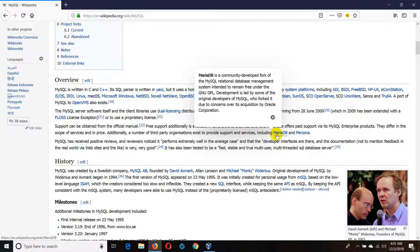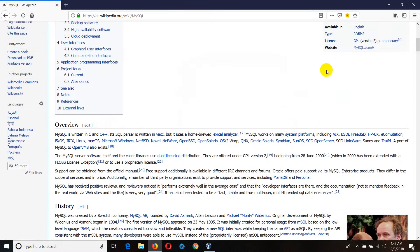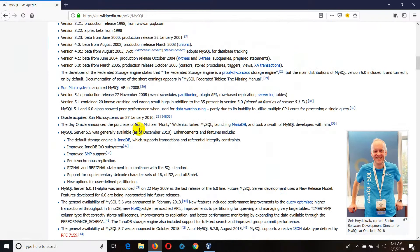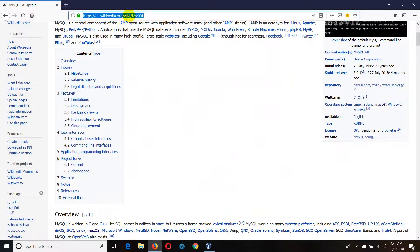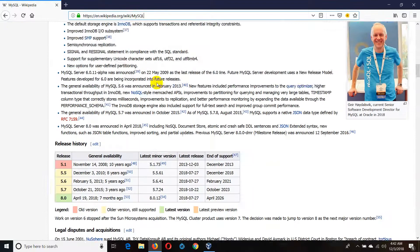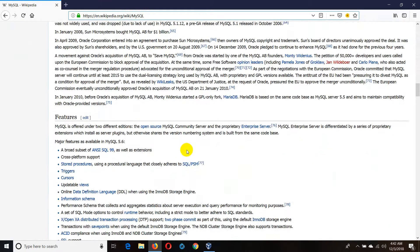MySQL was able to learn from you. This is not MySQL, it is not MySQL. So all of us can learn from MySQL. We will end up in MySQL. MySQL was not a story. This story is about the history of MySQL. It is a story on Wikipedia.